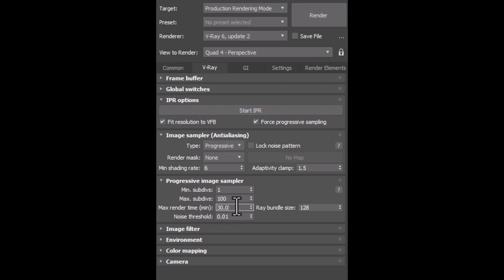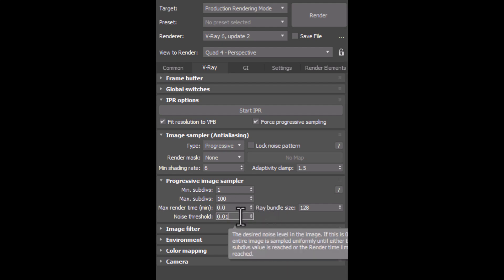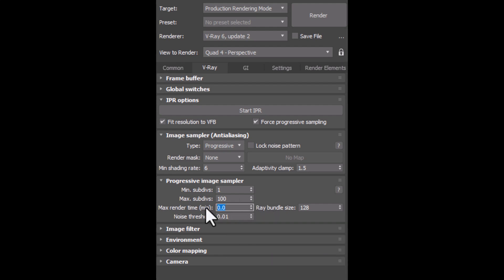But we set max render time to something like 10 minutes. So no matter what your Noise Threshold rate is, Vray will terminate your render after 10 minutes. So max render time and Noise Threshold are two types of limitations of our render, and you can use them at the same time.